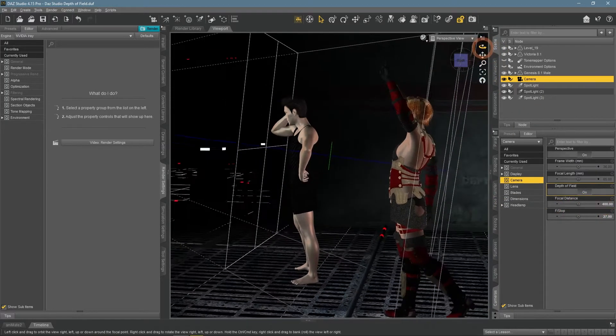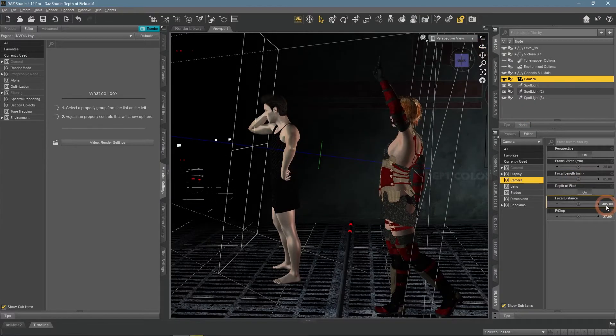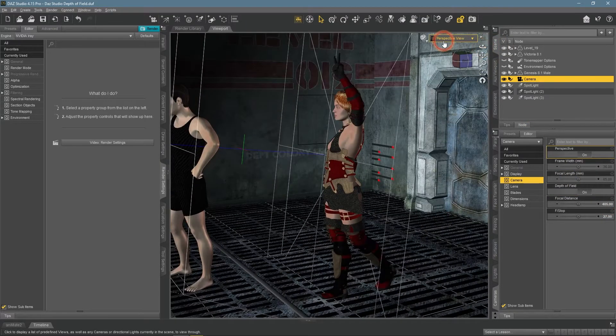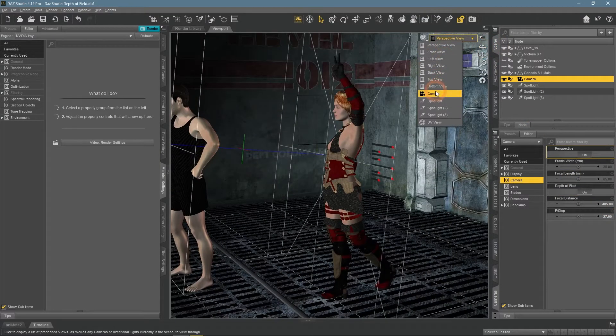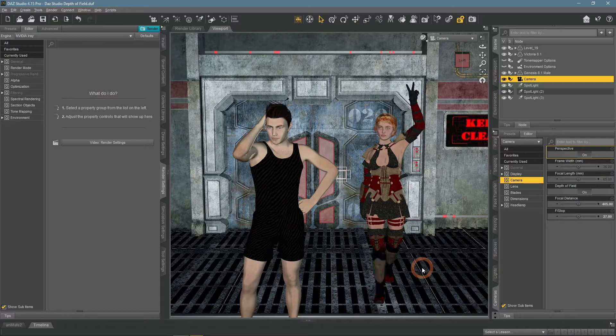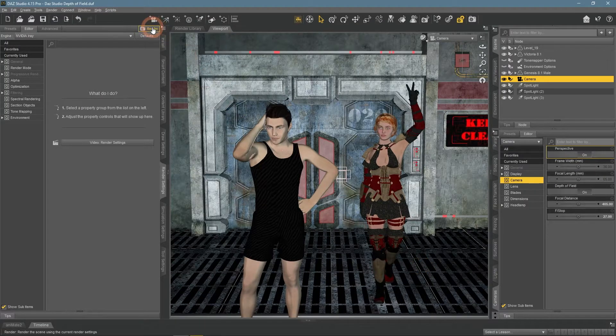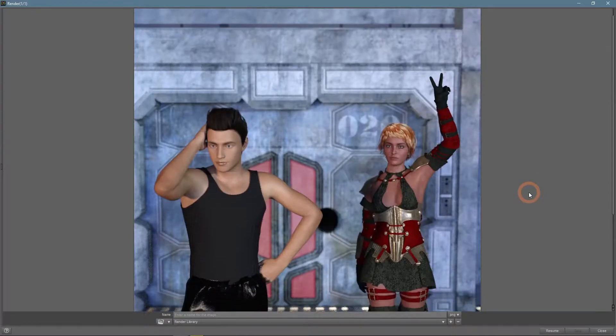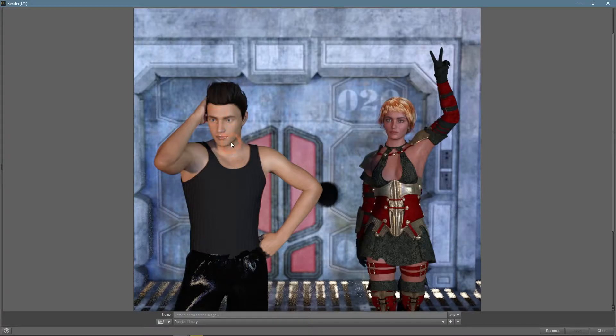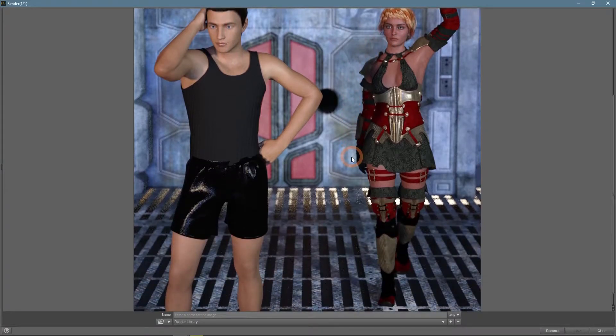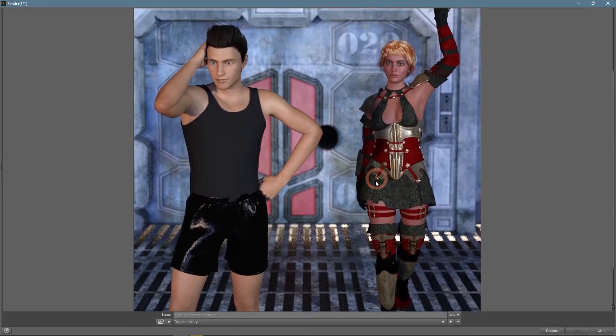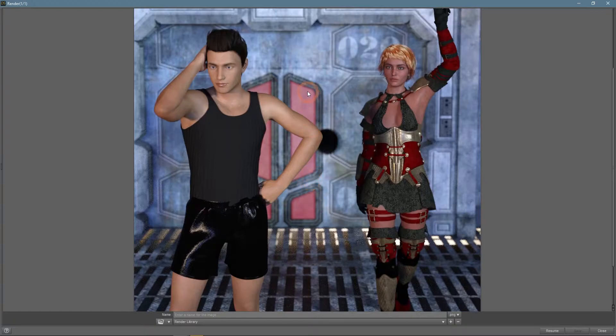A few small corrections and it is ready to be rendered. The result speaks for itself. Both characters are visible and are in focus, while the background is out of focus and blurred. Exactly as we planned.